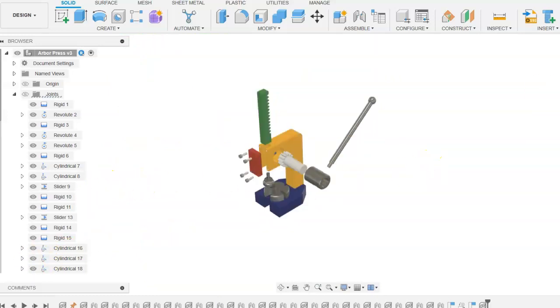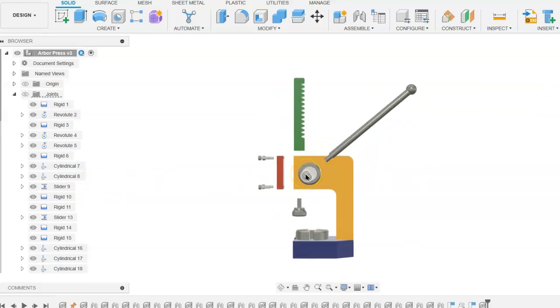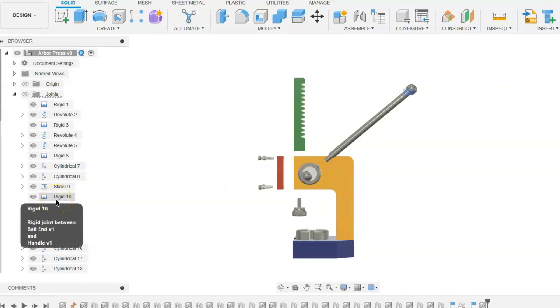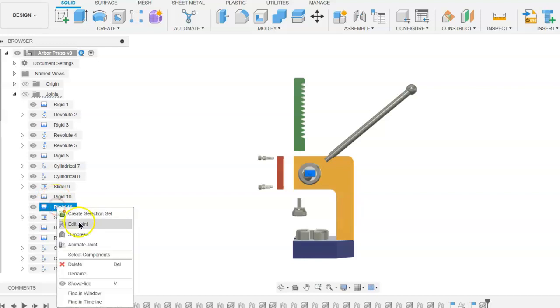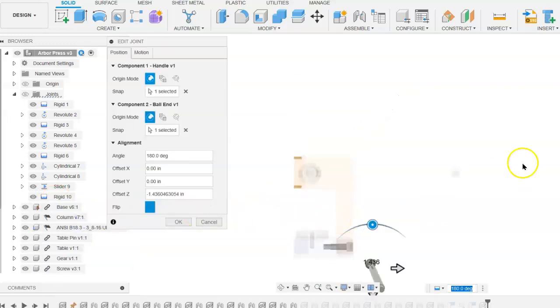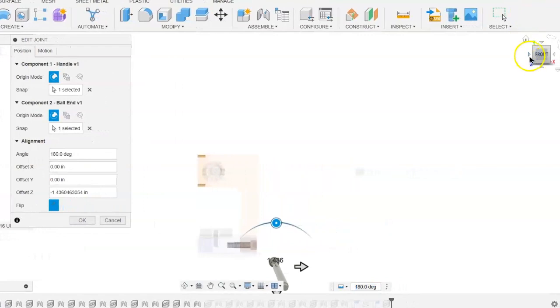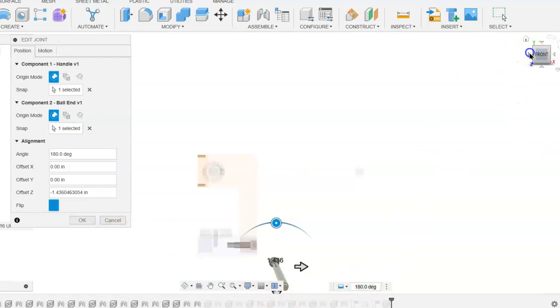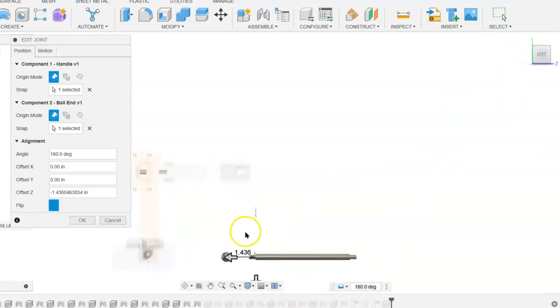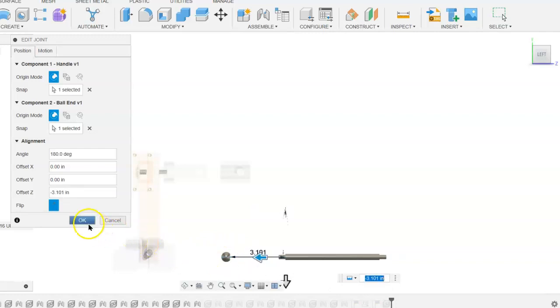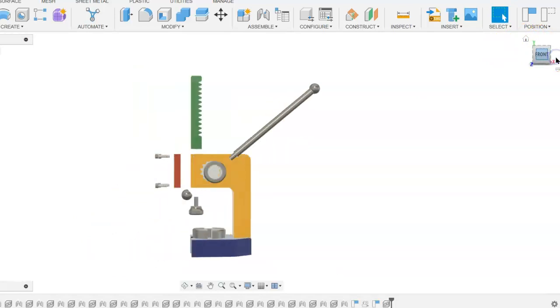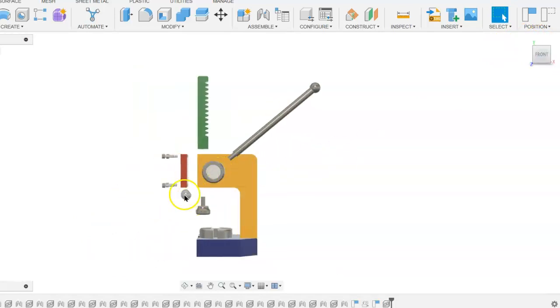Right now, if we look at this, the ball end is inside of the sleeve and we don't want that to be the case. We need to find the joint and edit it. We may have to change the view using the view cube to see the handle, then grab the arrow and move it away some more. This will be a trial and error process, but we want to make sure we can distinguish the ball end from the sleeve and the handle.